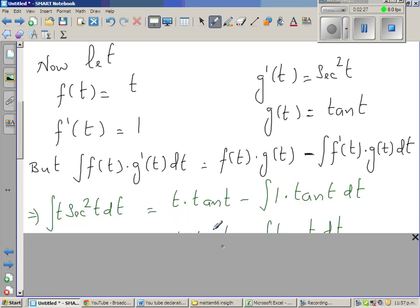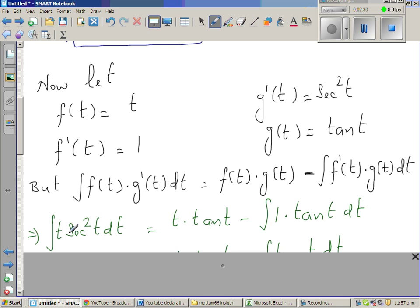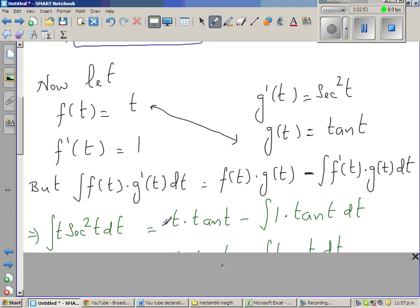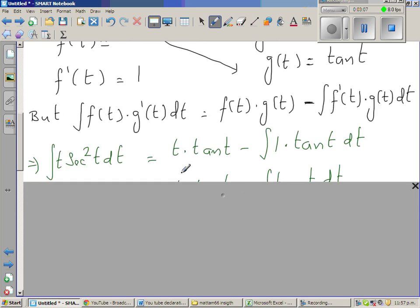So I just substitute the values. f(t) is t and g'(t) is sec²(t). When you differentiate t with respect to t you get 1, and the integral of sec²(t) is tan(t), because the derivative of tan is sec². That's the product of these two minus the integral of these two. So f'(t) is 1, times g(t) which is tan(t).